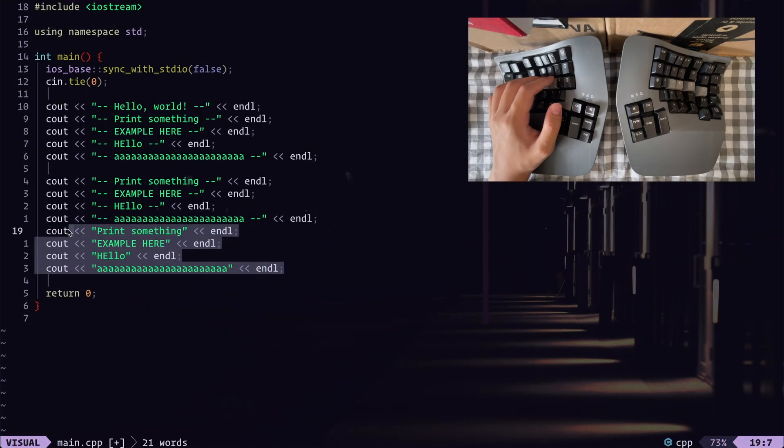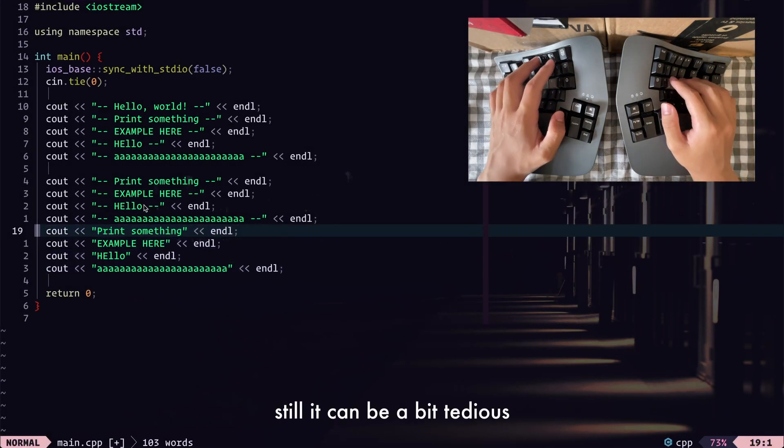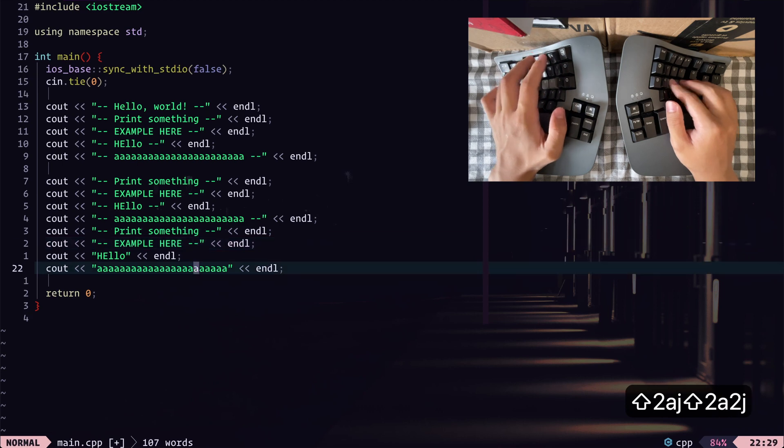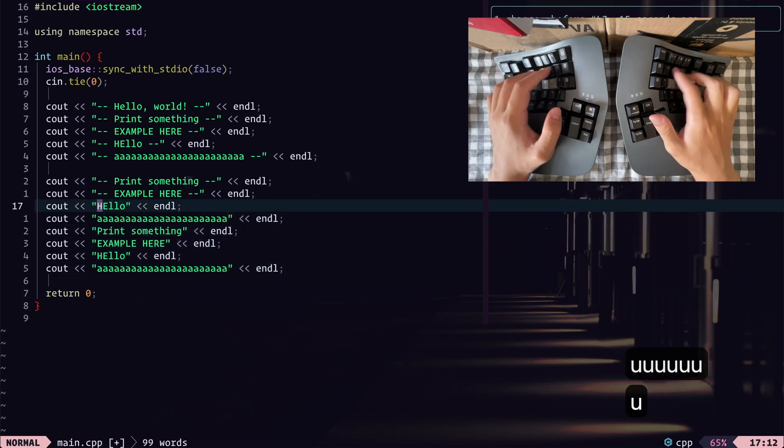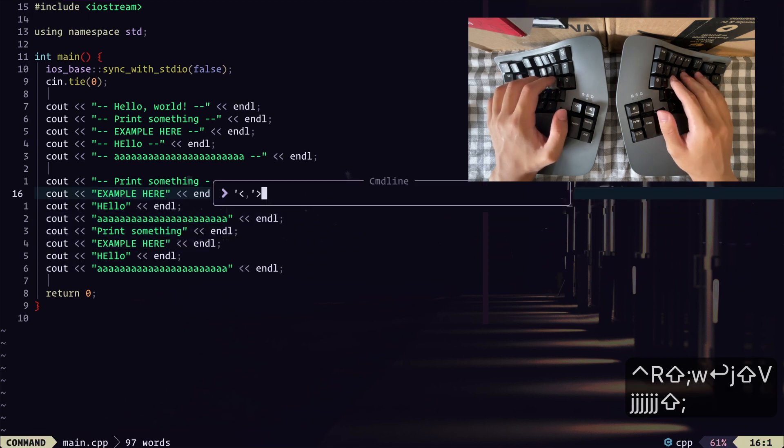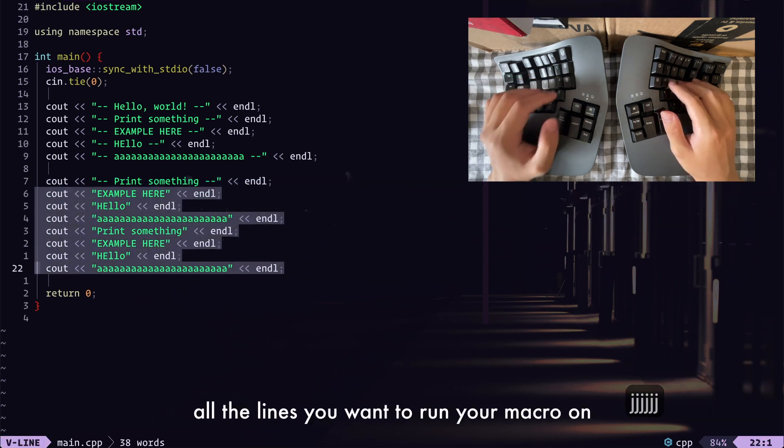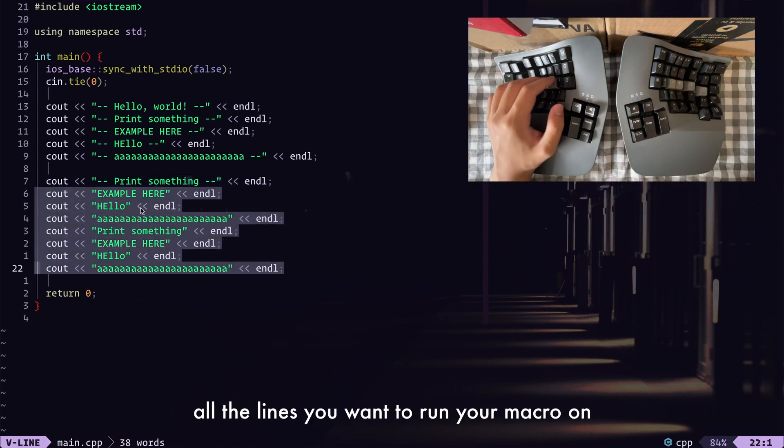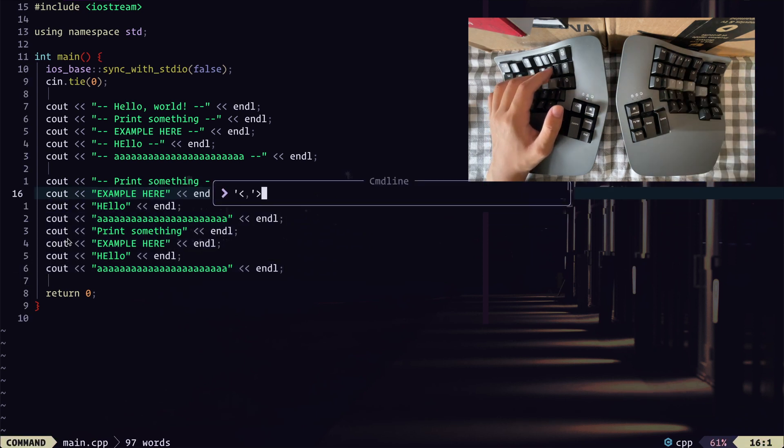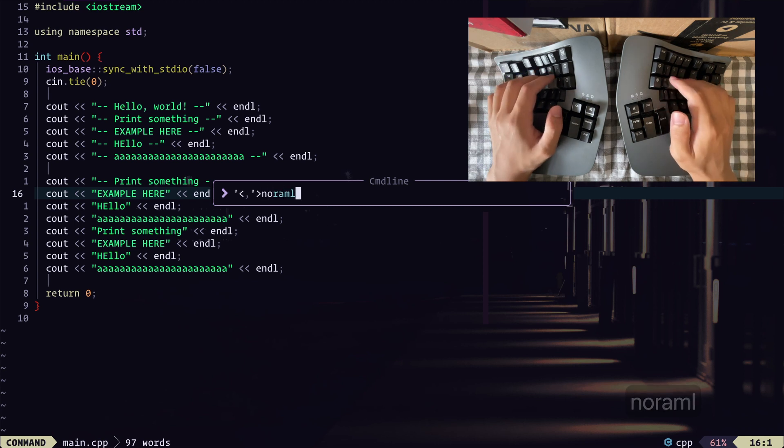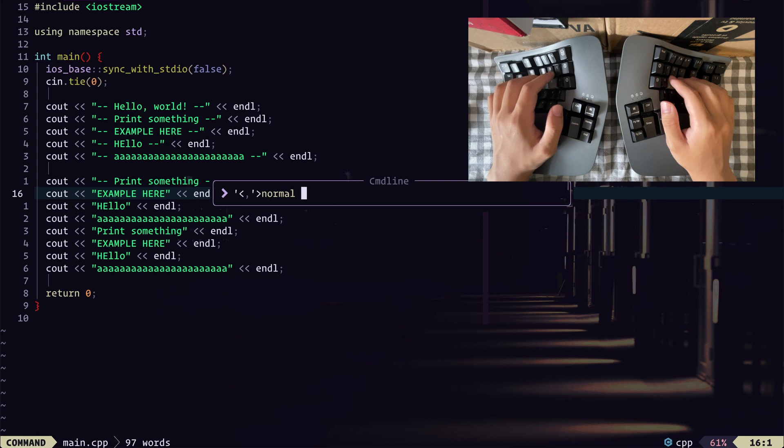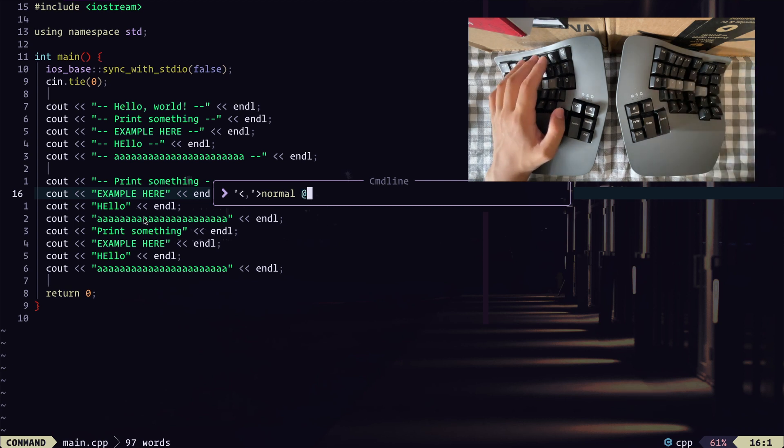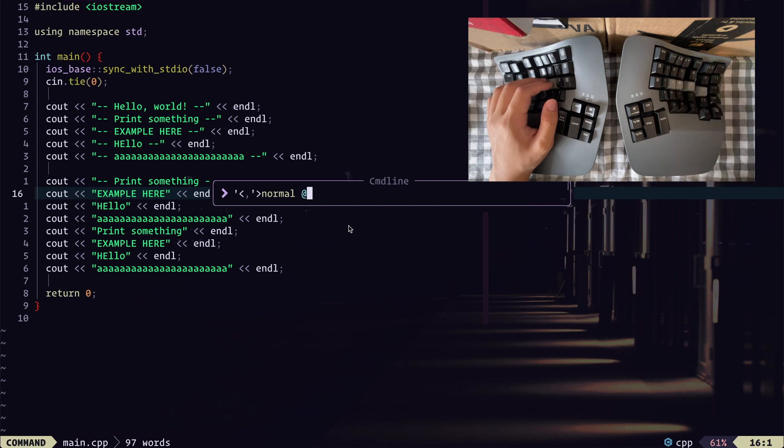You know, this can be very useful, but still it can be a bit tedious to go through and run the macro on every line. So what you can do is you can highlight all the lines you want to run your macro on. And enter command mode while having all of this highlighted. And the command you want to run is normal, and then at or shift to and the name or whatever key you recorded the macro to. So in this case, it's at A.